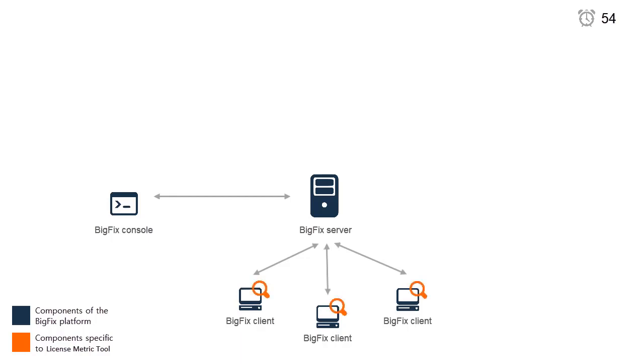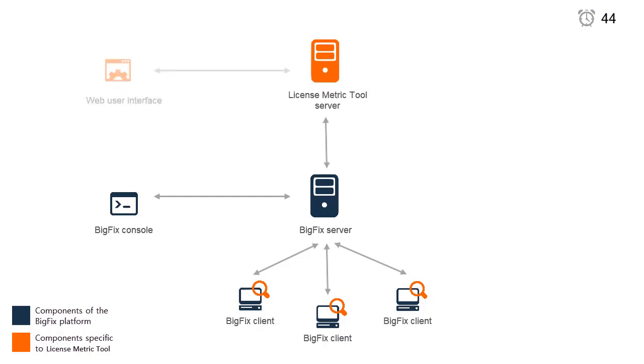Scanners should be installed on every monitored computer to collect hardware and software information. IBM License Metric Tool server provides a reporting interface for the collected inventory data. Users access it through a web user interface.